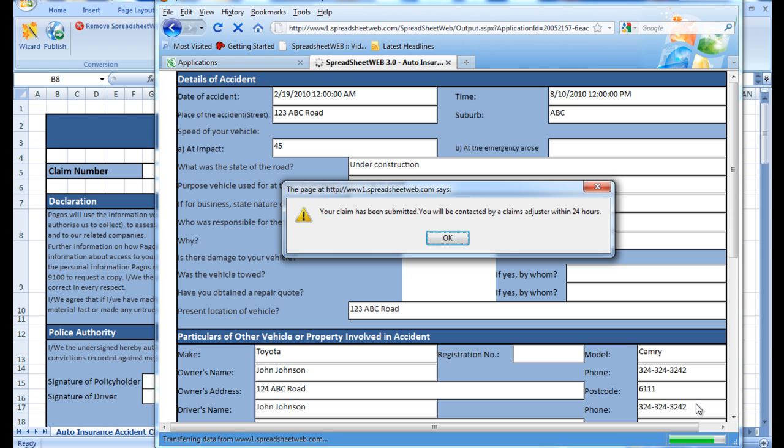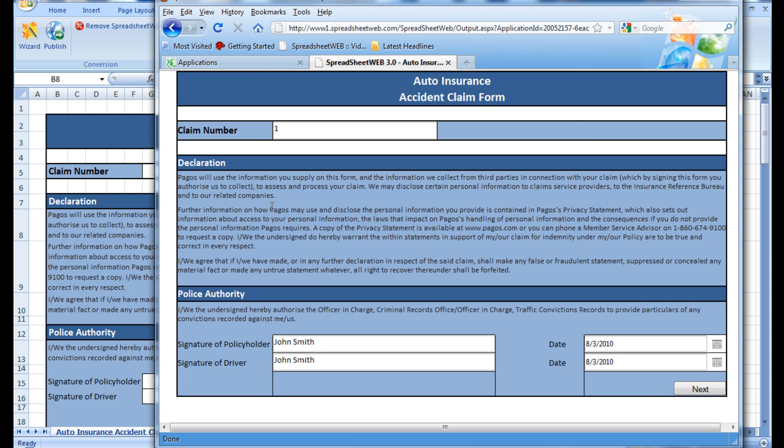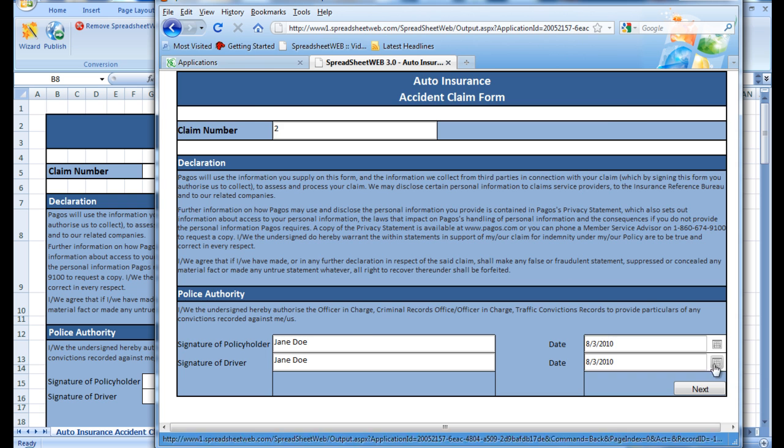Once it has been submitted, I will receive this notification. Now we will fill out the application again with a new name so that we can have at least two records in the database. Then I will submit this claim as well.